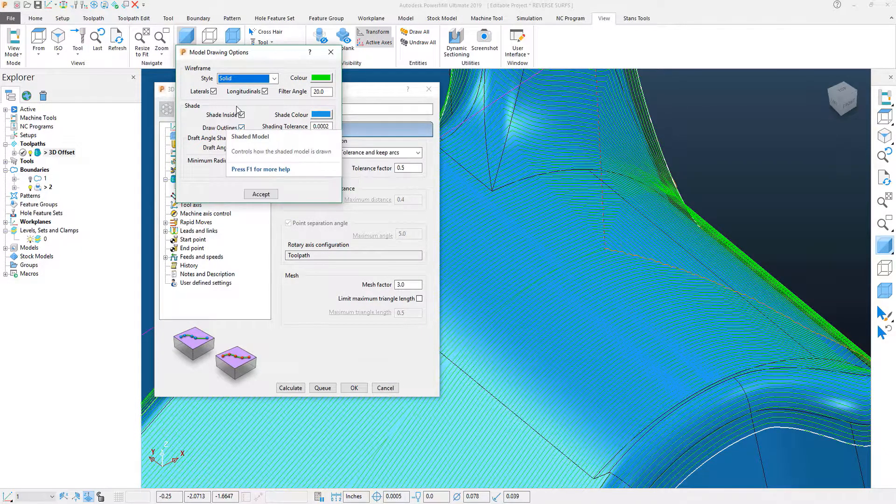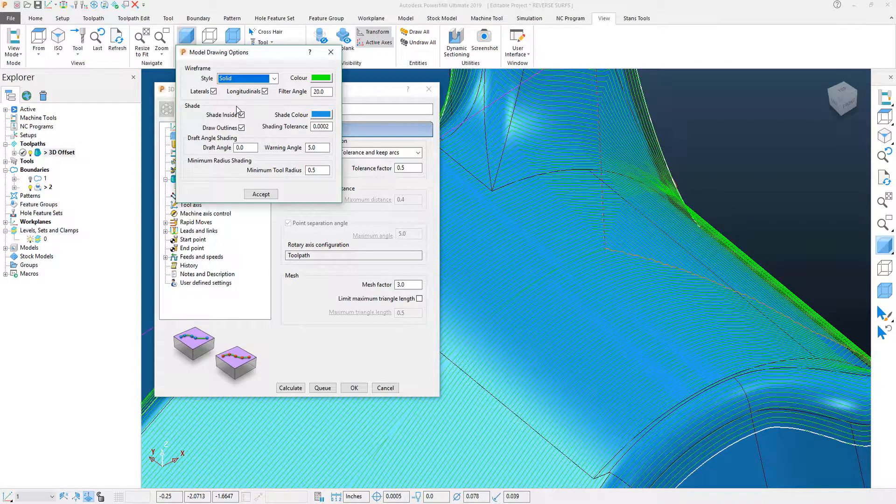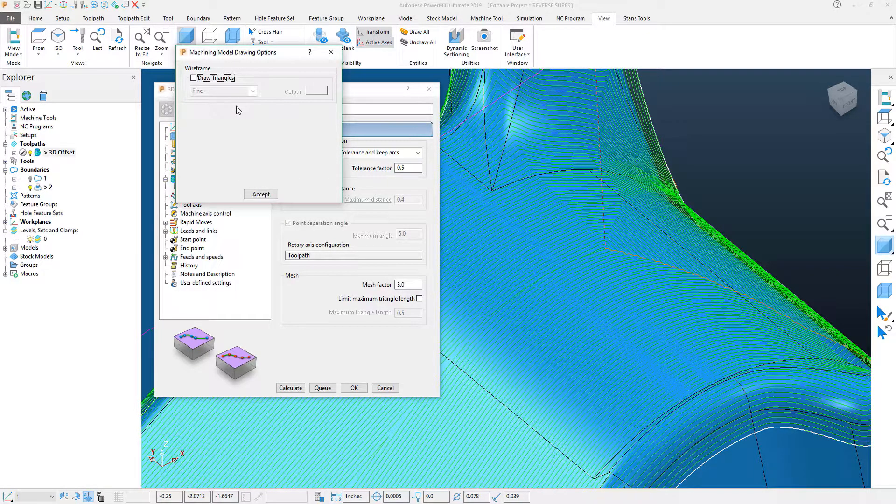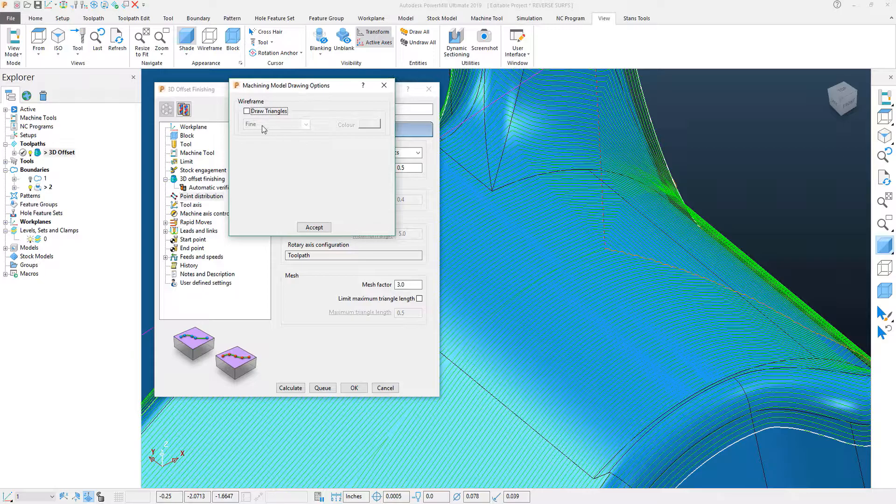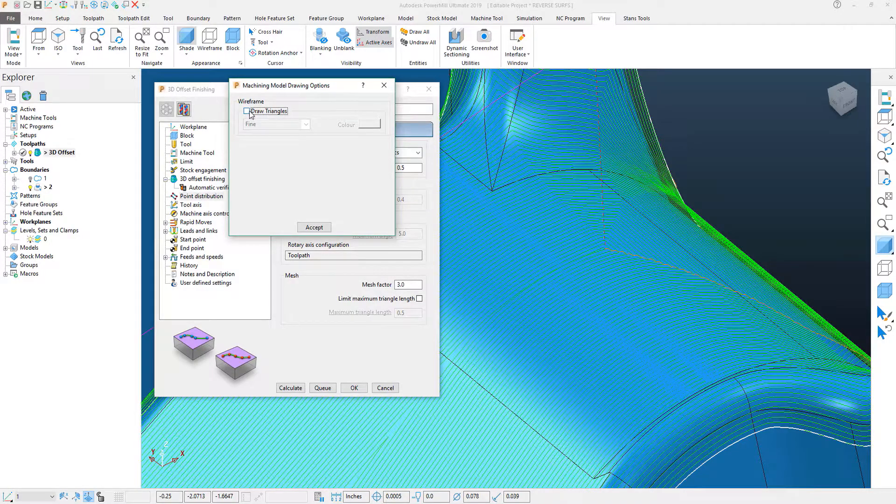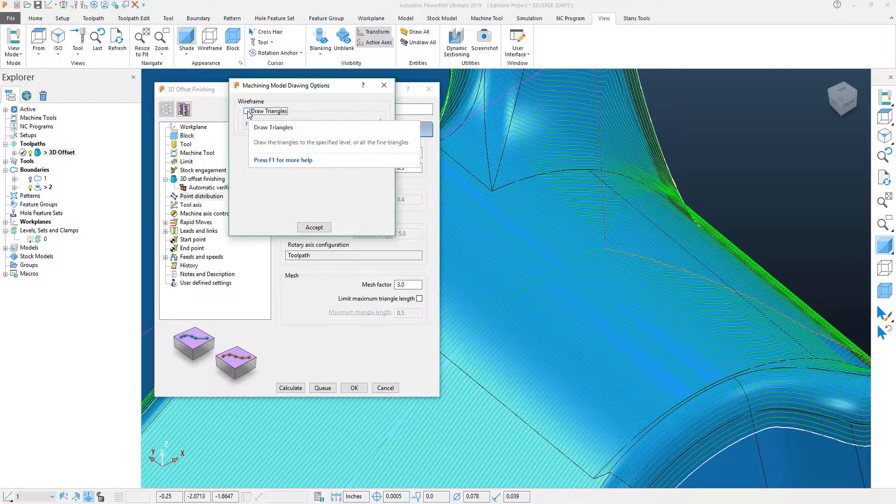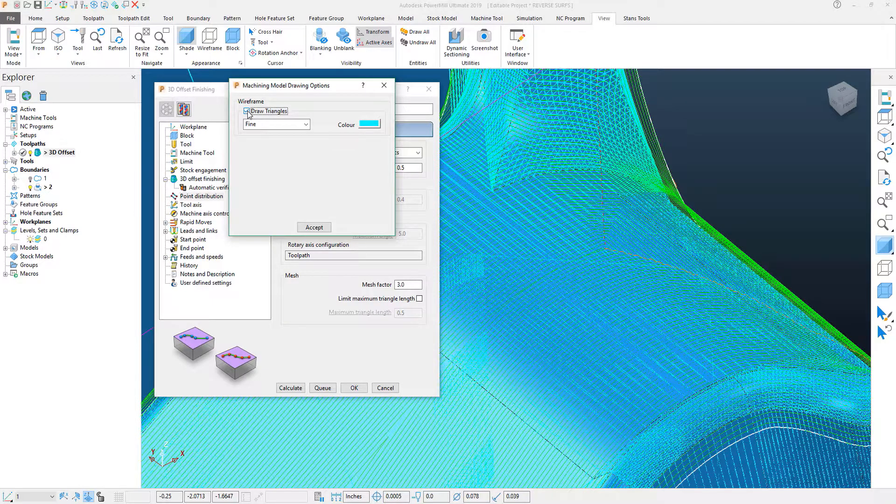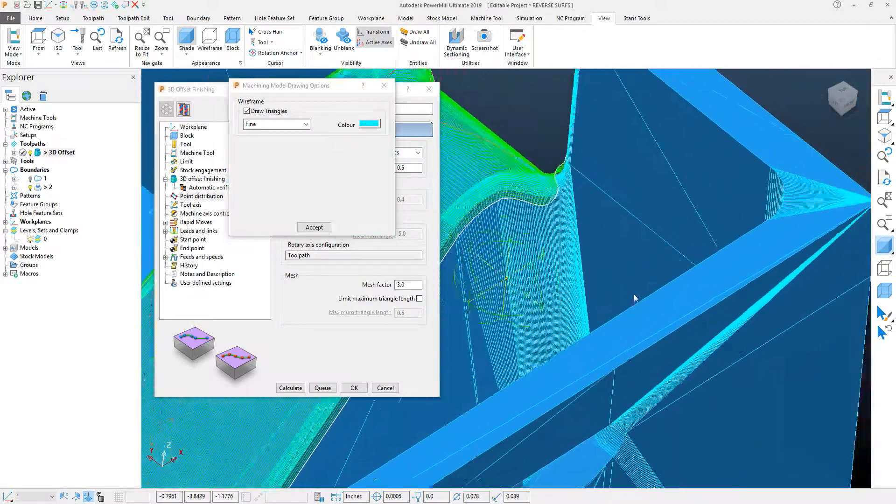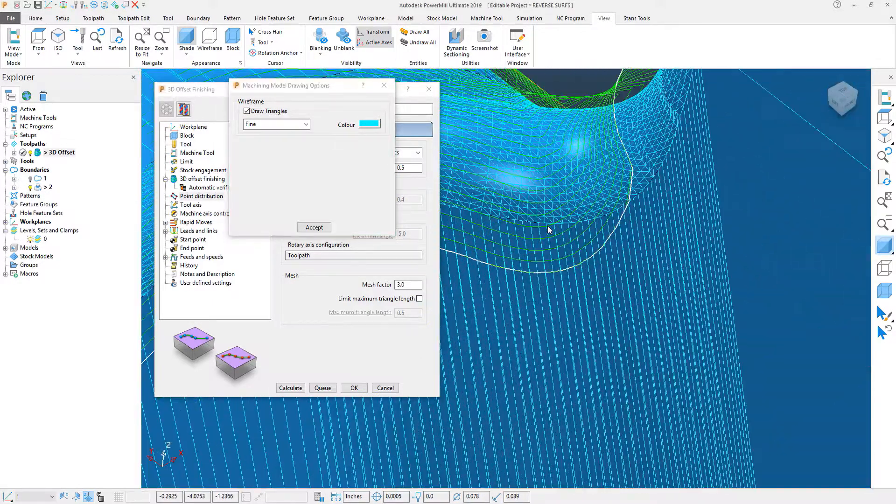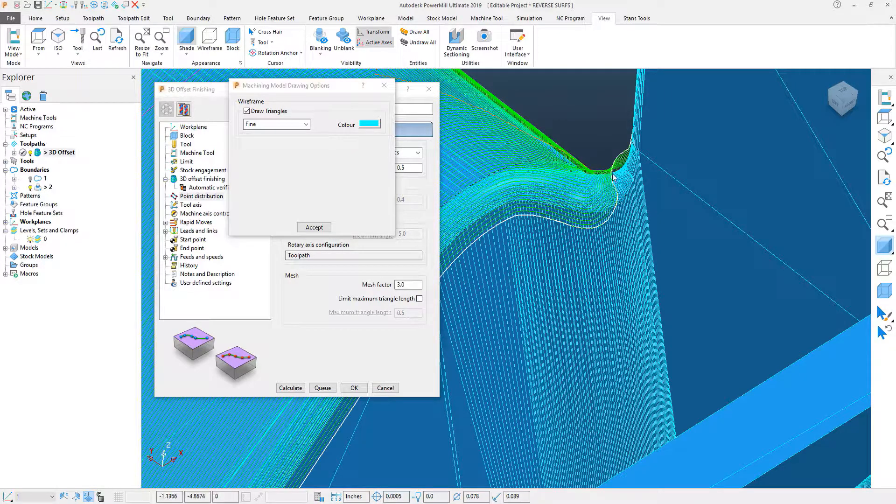This controls how lines and surfaces look within PowerMill. The secret here is to hit the Control and the Tab button. And you'll see that a hidden menu pops up, and this hidden menu gives you the capability to show what the Mesh Factor looks like. And if I hit this Draw Triangles, that adds the mesh of the toolpath to the actual part.